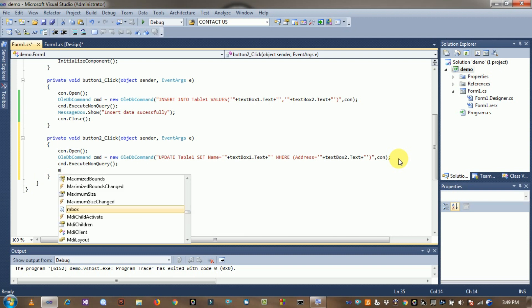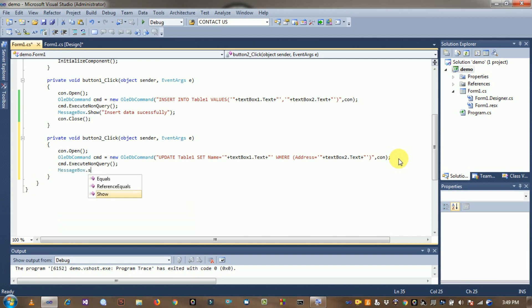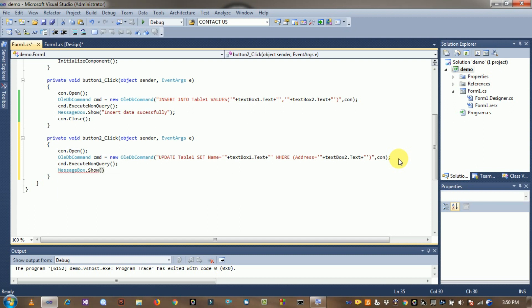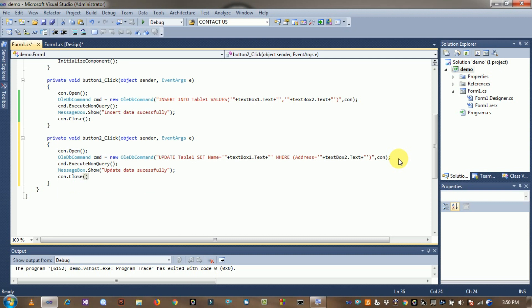Show a message box for update success. Close the connection. Save this query and run it.